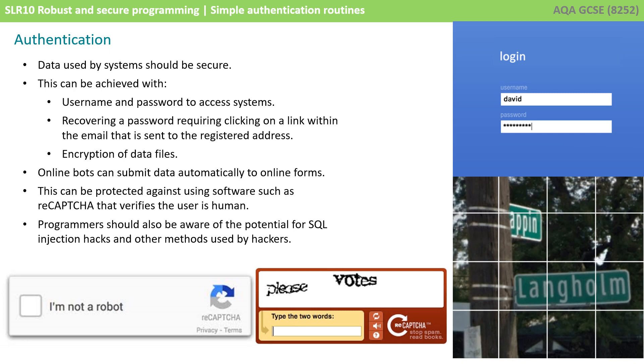But what if the user forgets the username and password? There needs to be a mechanism for the user to recover a username and password, but this mechanism needs to be secured as well. It may be that the user has to enter their email address and then click on a link within that email to verify they are who they say they are.